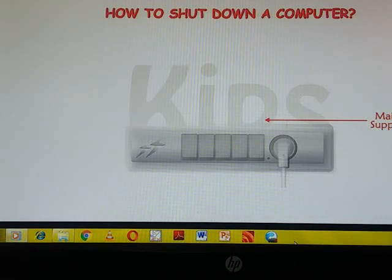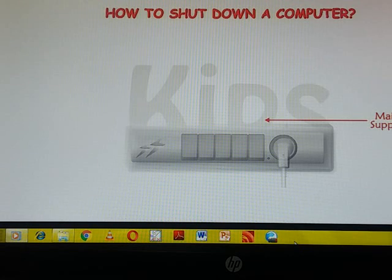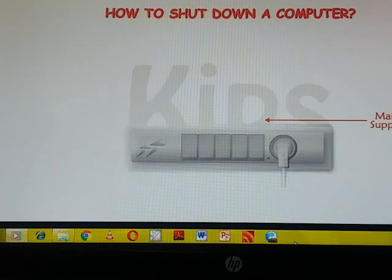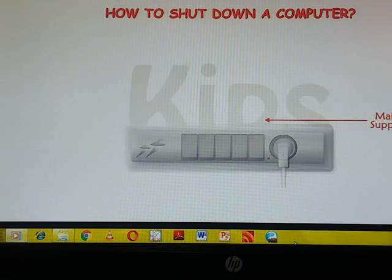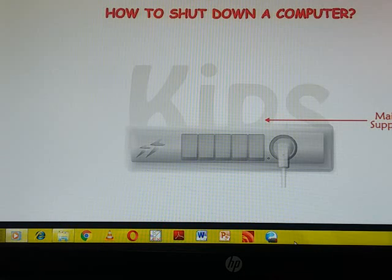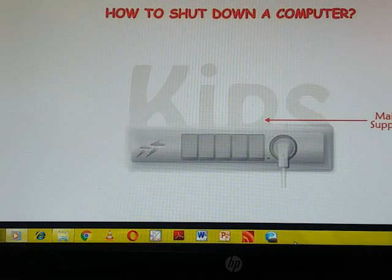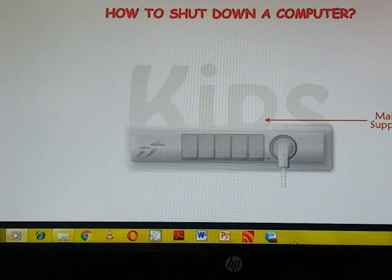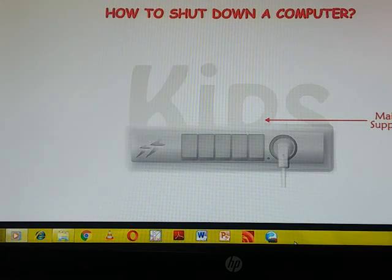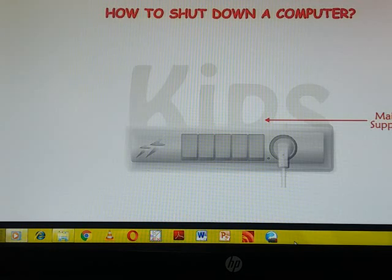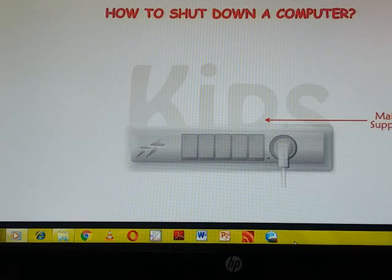But before that you need to wait for some time till the computer turns off completely. Jab tak aapka computer puri tariqe se bant na hoon tab tak aap thoda wait karenge. Jab pura screen aapka black ho jai, desktop me kuch na dikhe, tab aap aapka monitor ka button off karenge. Then switch off the UPS button and main power supply button.